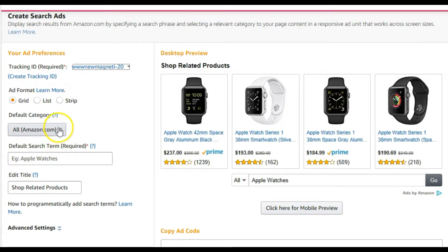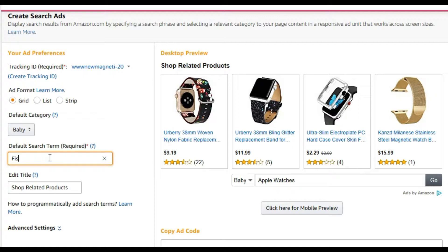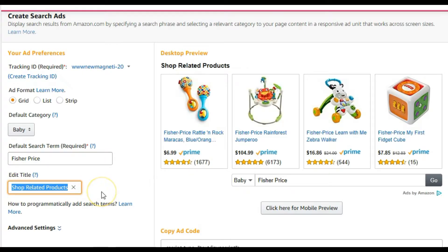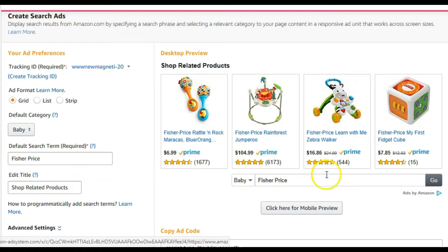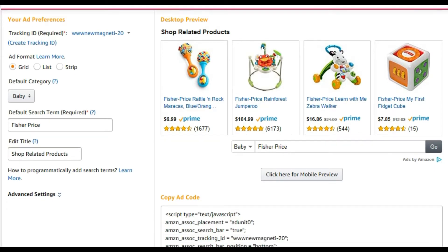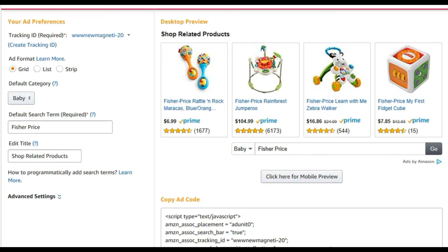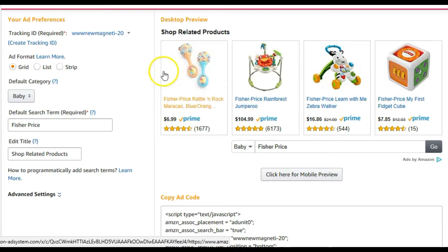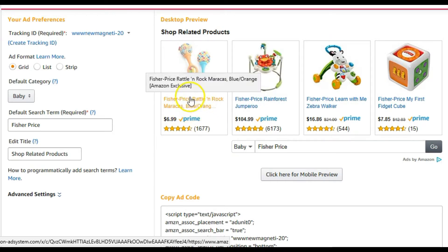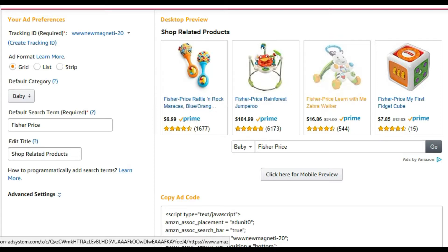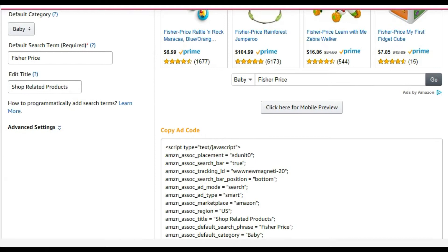This is where you give it a little extra input. For example, I want the baby category and specifically Fisher-Price toys. You can change the title if you want it to relate to something on your website. Now you can see the items displayed are Fisher-Price items. You can also check the mobile preview. These displays look amazing — much more appealing than a plain text link in the middle of a bunch of content. It's far more attractive and makes it more likely that your blog reader will click to check it out or even buy.